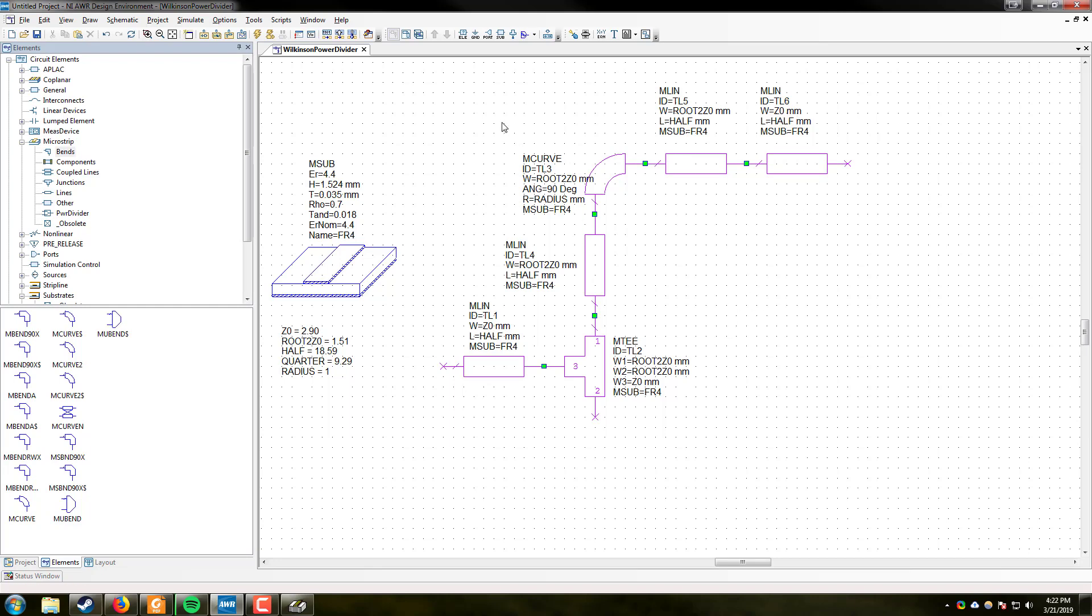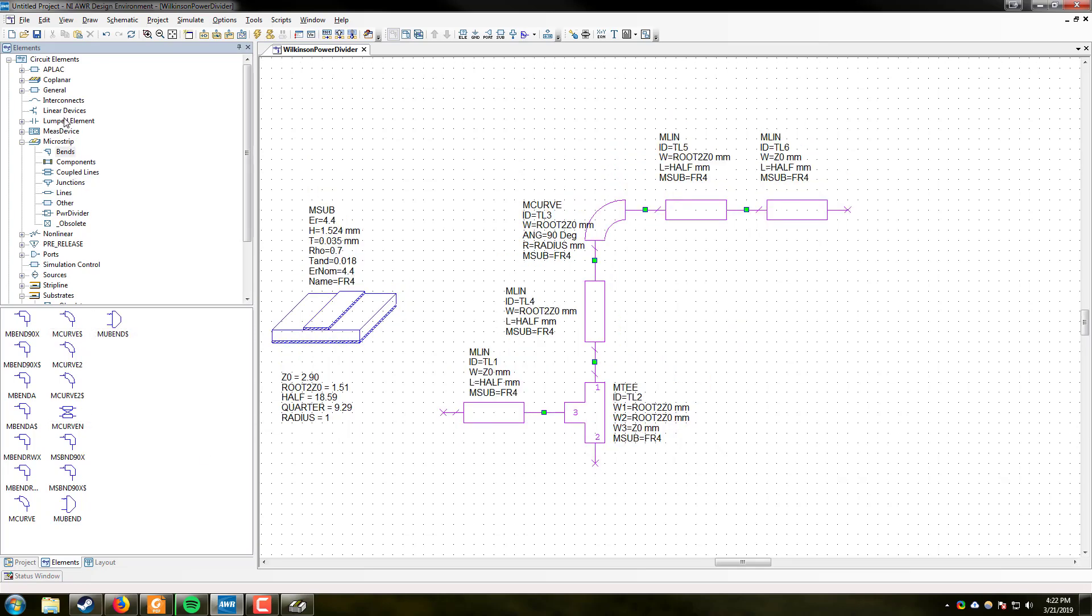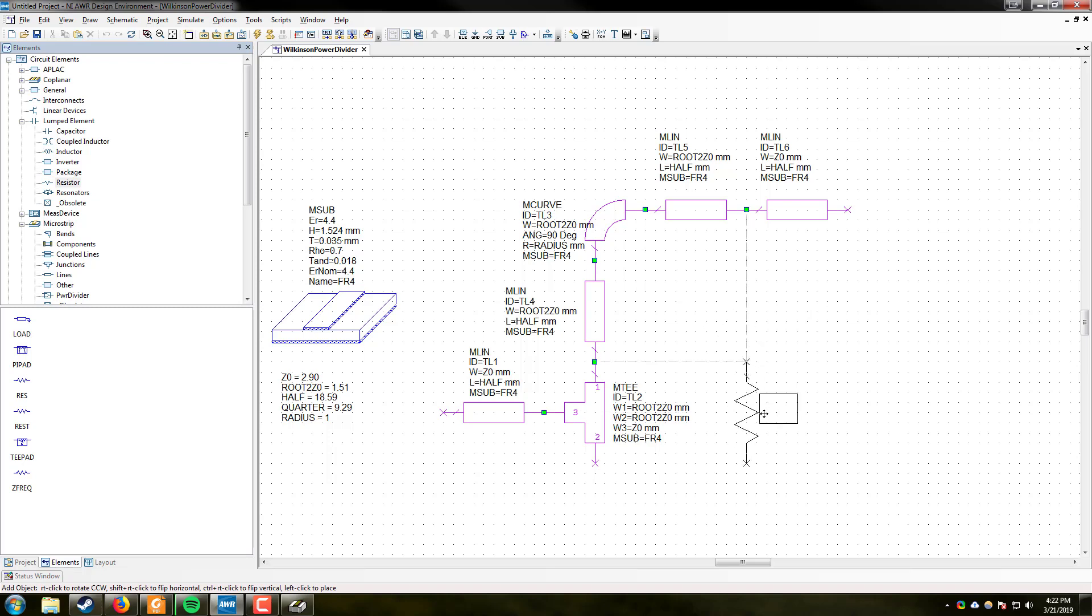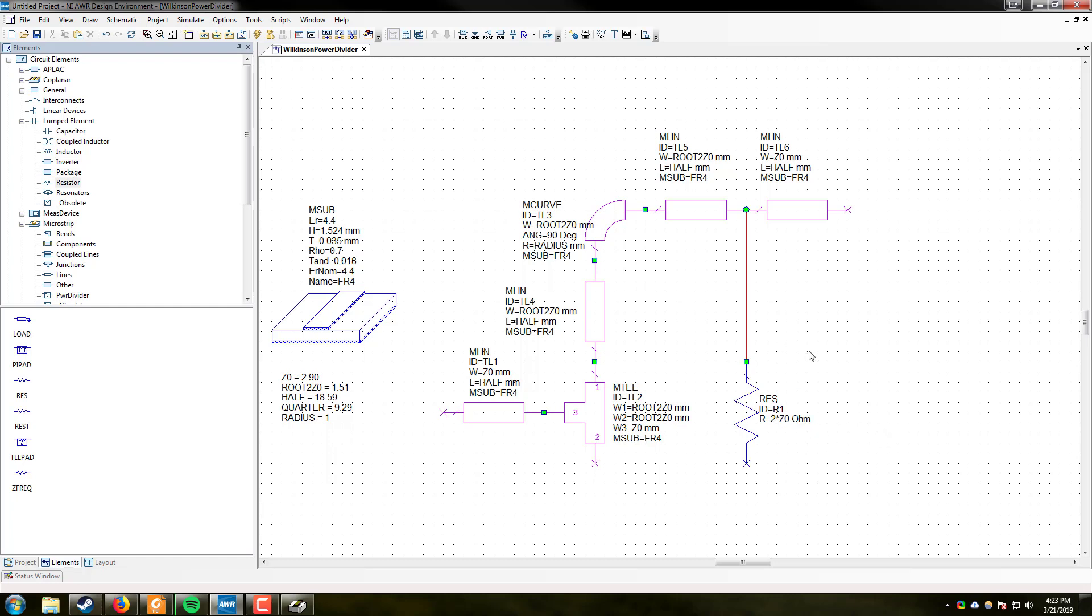Another component we are going to need is a resistor. Resistors can be found under elements, lumped element, resistor. We are going to go ahead and drop it here at the position of the Z-naught and use a wire connection to connect it between the actual quarter wavelength line that we are going to be building and the actual half wavelength that feeds out to the ports. This will be 2 times, so 2 asterisk Z-naught, according to the circuit. Alright. Perfect.